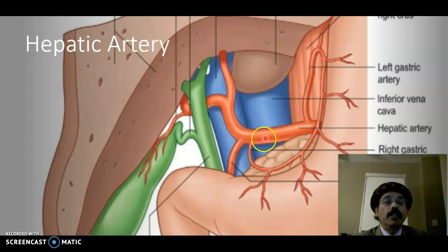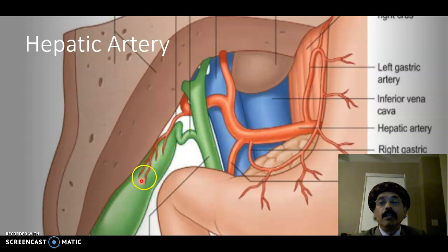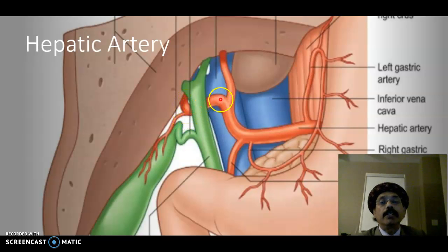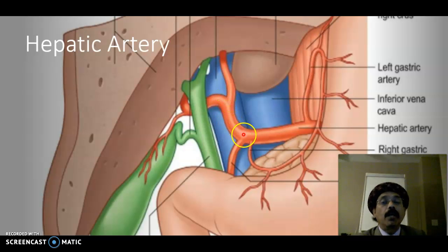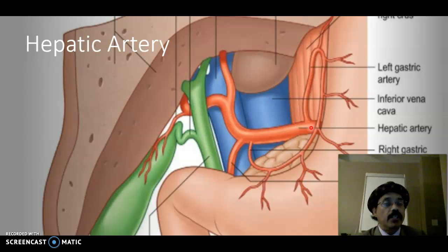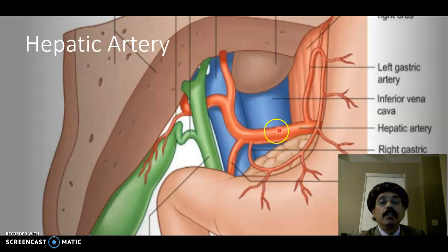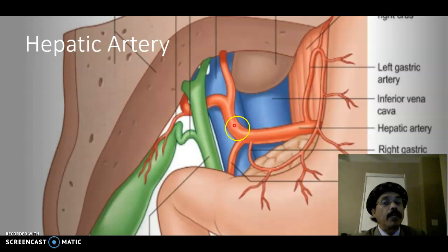Looking at the diagram, the cystic artery for the gallbladder is a branch of the right hepatic artery. The right hepatic artery is a branch of the hepatic artery proper, which is a continuation of the common hepatic artery. The common hepatic artery is a branch of the celiac trunk, which is the ventral branch of the abdominal aorta supplying the foregut derivatives.